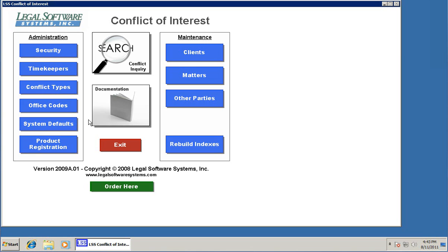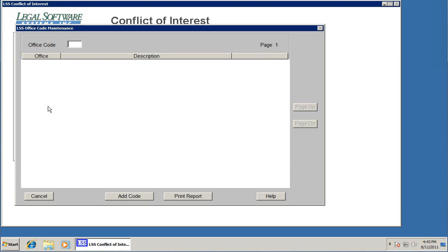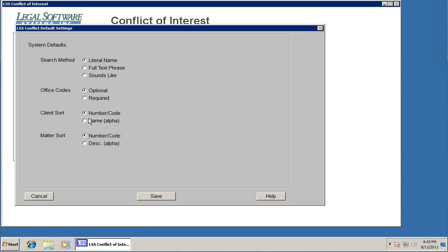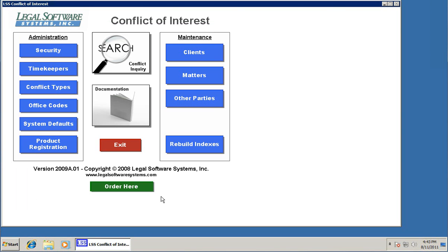Now if your firm has multiple offices, you can create office codes. We don't need to do that, so I'm not going to. There's a system defaults page where we can set different defaults. I'm going to change this one here from literal name to full text search. You'll see that in a little bit as well. Then product registration. When you buy the product, this is where you key in the registration number.